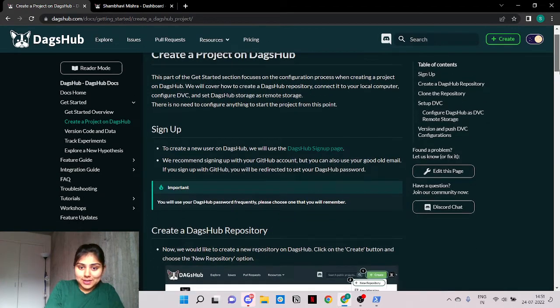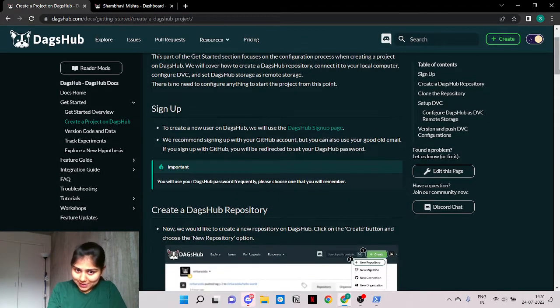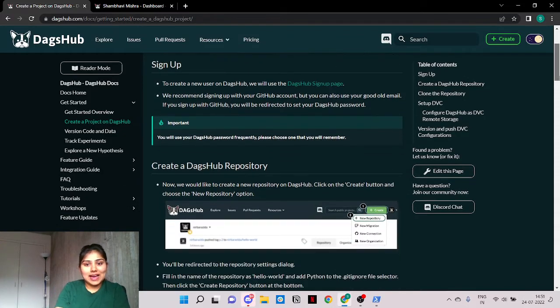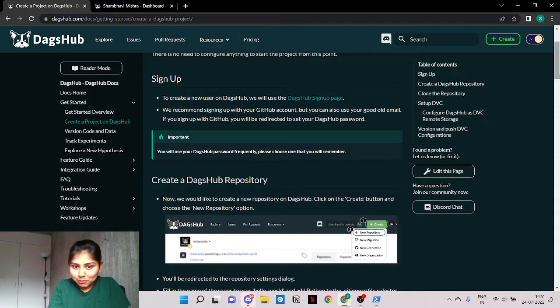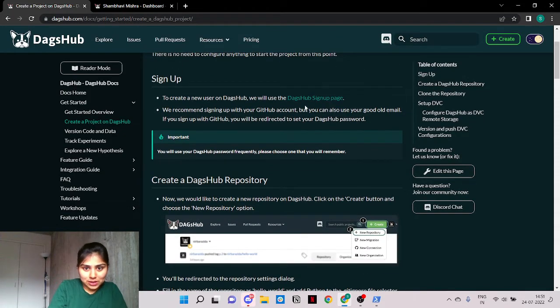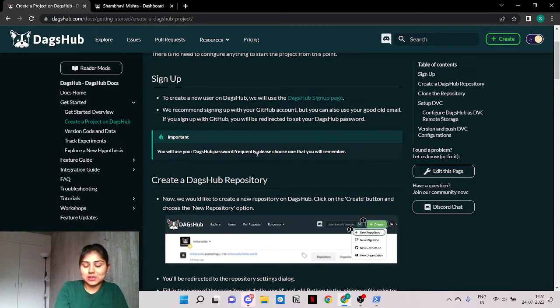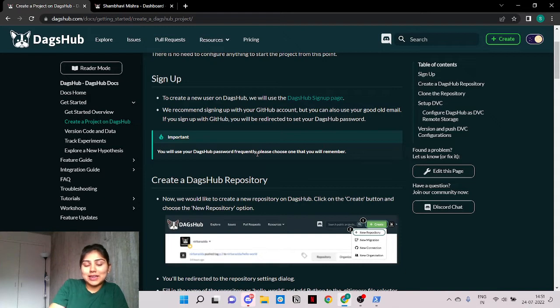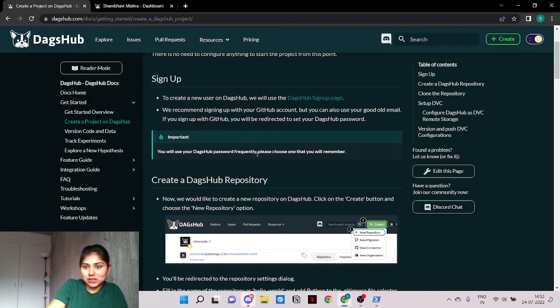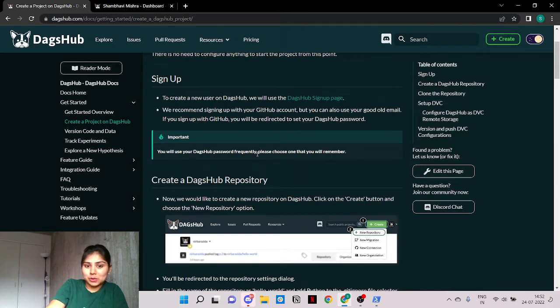So the first step is to sign up for DagsHub and we recommend you to sign up with GitHub account so then you can be redirected to a page and you'll be asked to select your DagsHub password which would be later helpful when you're trying to authenticate to your remote storage.